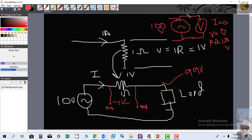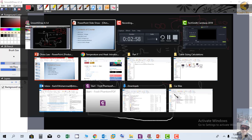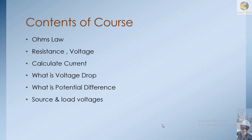This was a little example to increase your knowledge and help you understand potential difference and voltage drop calculations. I hope you enjoyed the lecture. In the next lecture we will understand the concept of source and load voltages. Thank you very much.